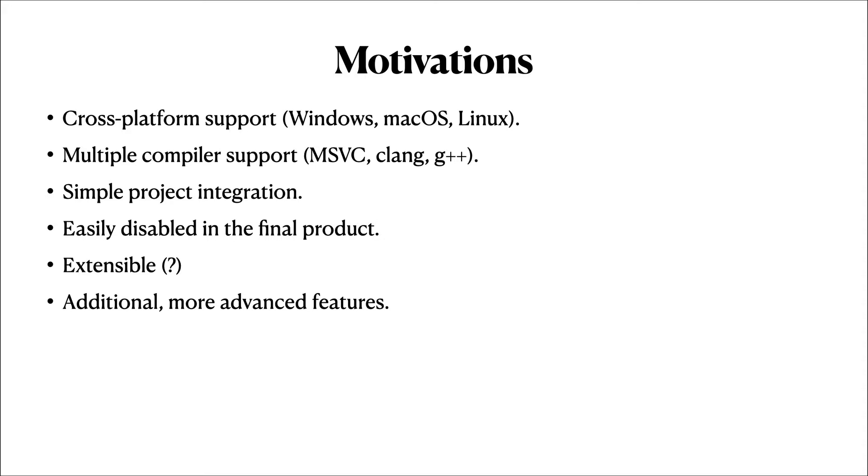Second, I wanted it to be easy to integrate HSCPP into a project, but also make it easy to disable HSCPP in the final build. Third, I wanted HSCPP to have the potential to be extensible. That is, the user could provide a custom compiler or a custom file watcher for unsupported platforms.